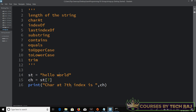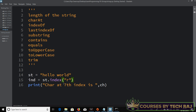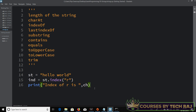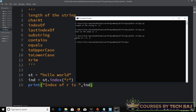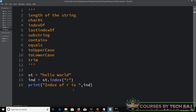The next thing is finding the index of a particular character, which is basically the opposite of what we just did. In Java it's indexOf, but in Python it's just index(). So I can say ind = st.index('r'), and printing that gives us: index of r is 8.